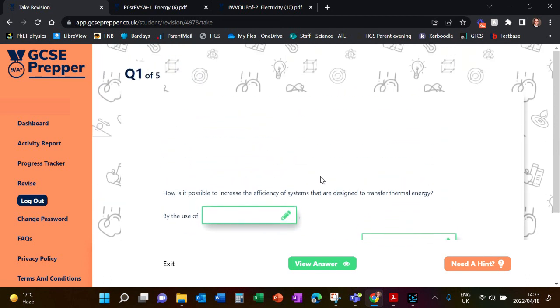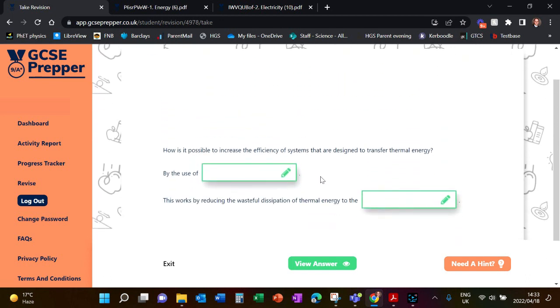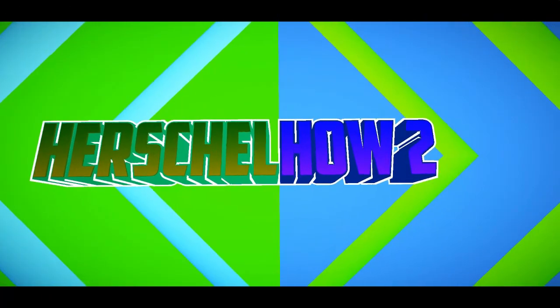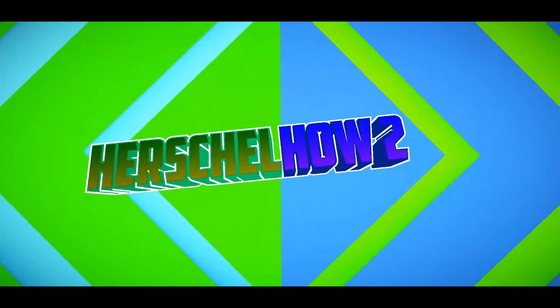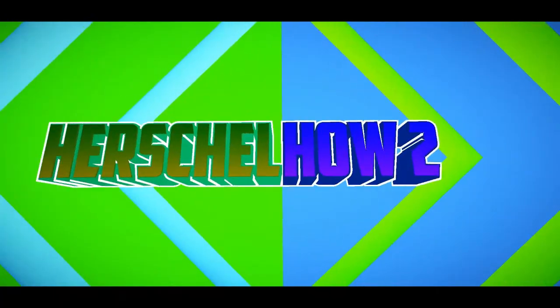This is also a very useful tool to help you prepare for these exams. I hope this has been helpful. Please use GCSE Prepper to help you prepare for these exams.